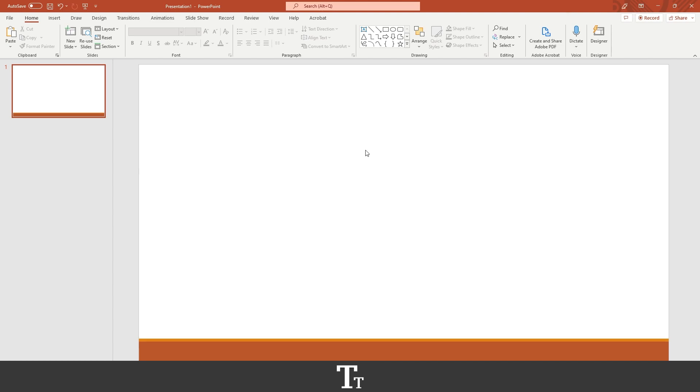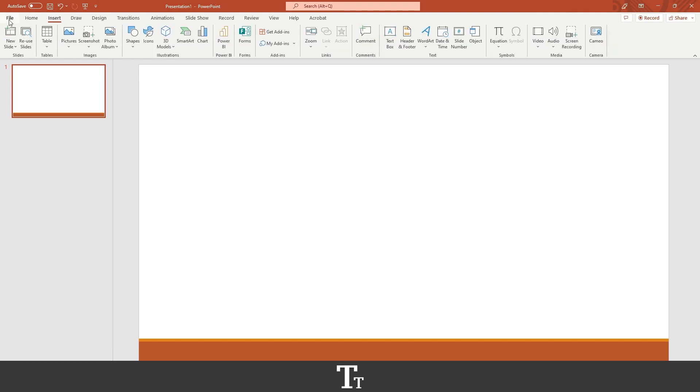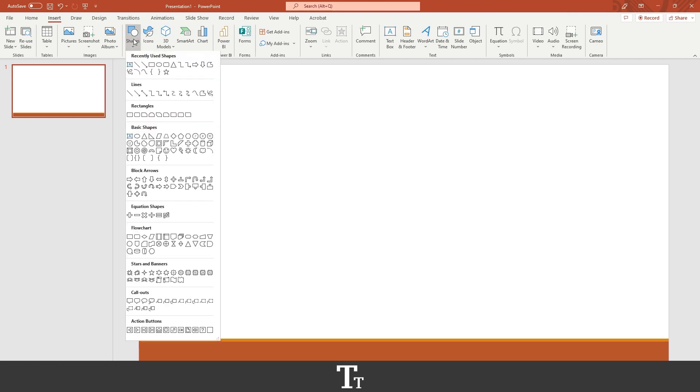The first thing you want to do is to go up to the top bar right here and you want to press on insert. From here you can see all of these different options. And there is this named shapes that we want to use. So if you press on the shapes, you get all of these different shapes you can use.